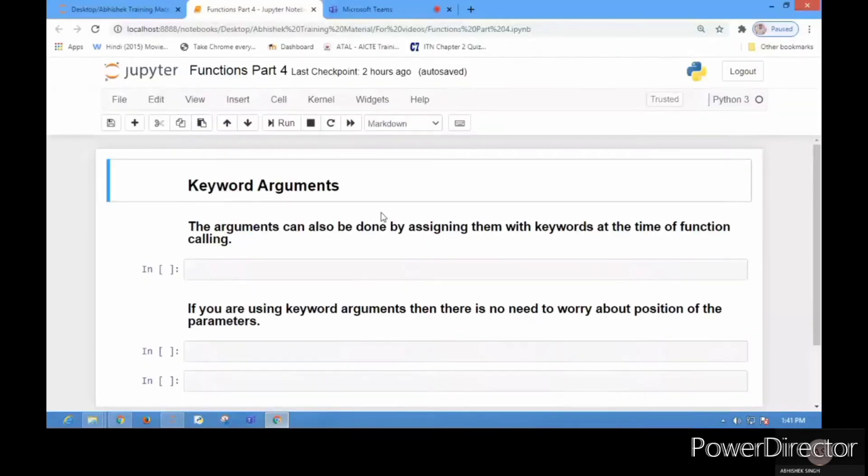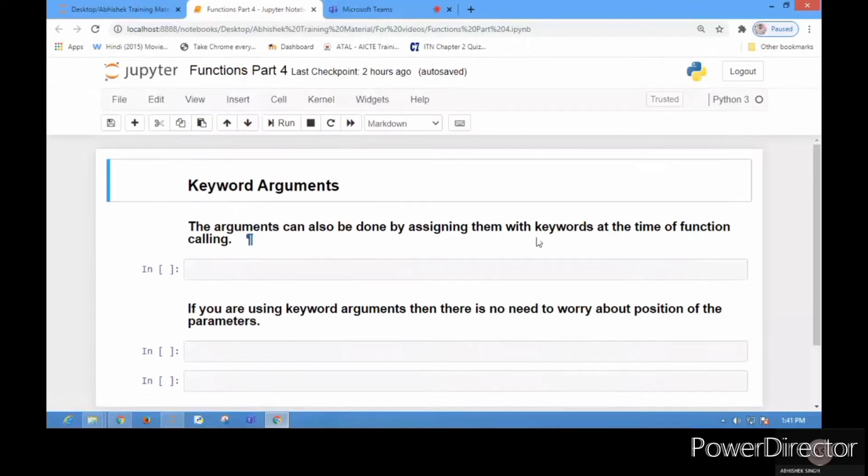Today we'll start with keyword arguments. The arguments can also be done by assigning them with keywords at the time of function calling.